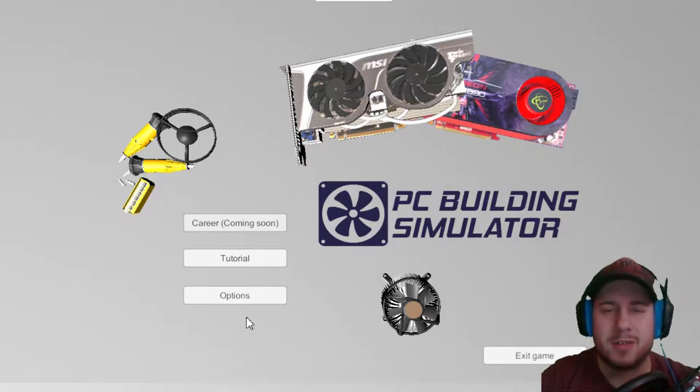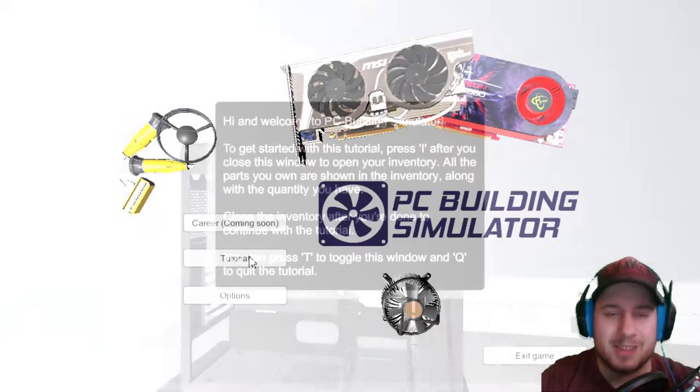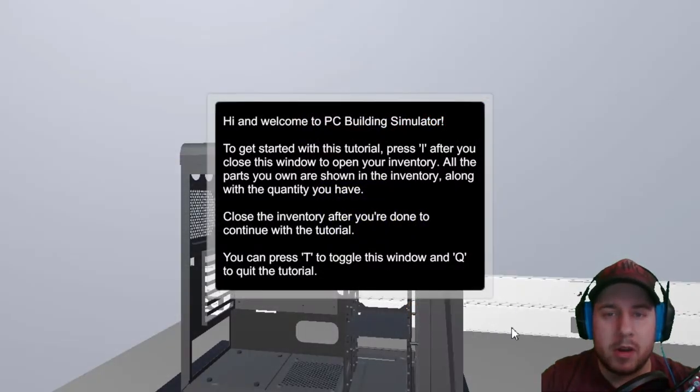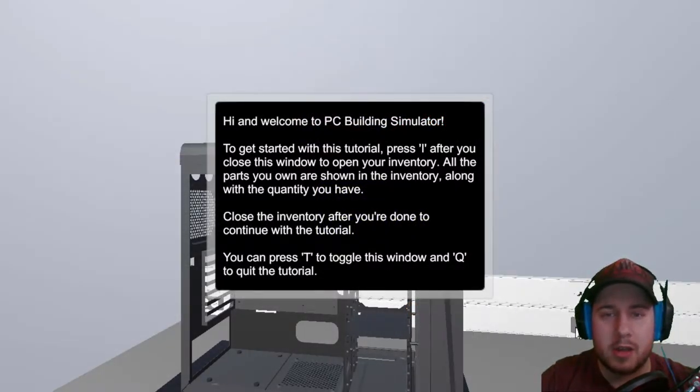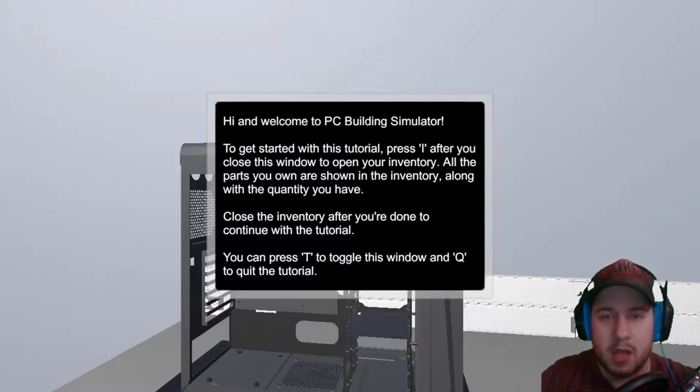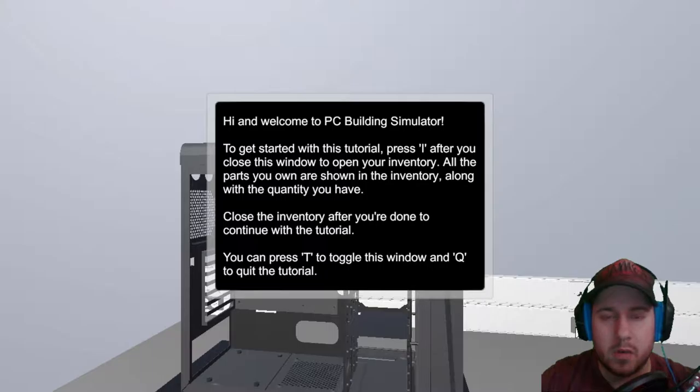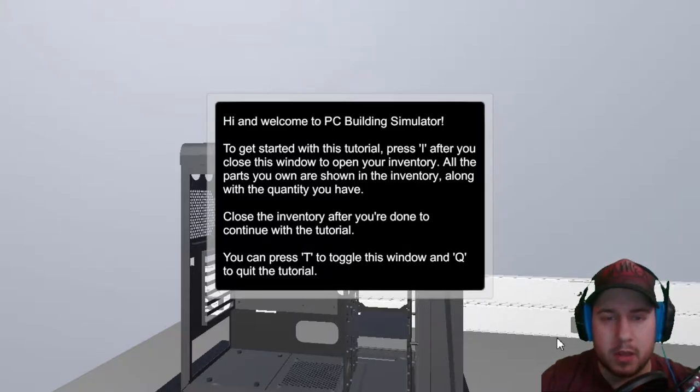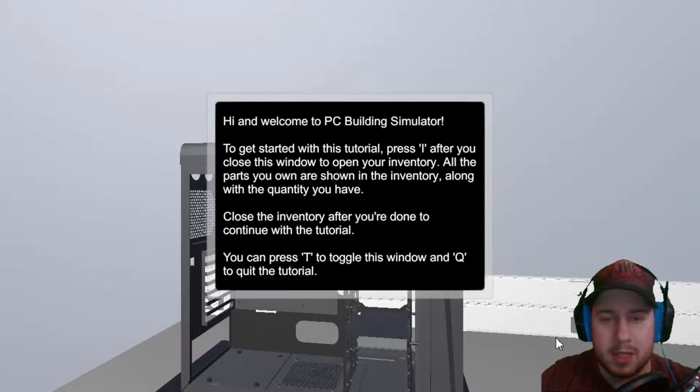Sorry, I'm a bit tired for some reason today. Hi, and welcome to PC Building Simulator. To get started with this tutorial, press I after you close this window to open your inventory. All the parts you own are shown in the inventory, along with the quantity you have. Close the inventory after you're done. Continue the tutorial. You can press T to toggle the window, and Q to quit the tutorial.